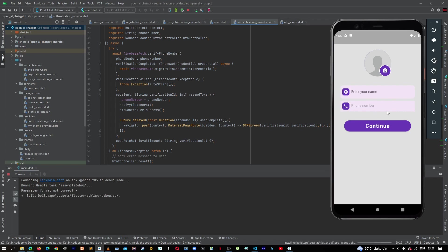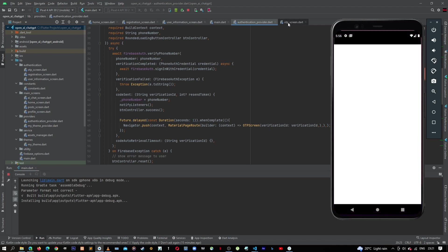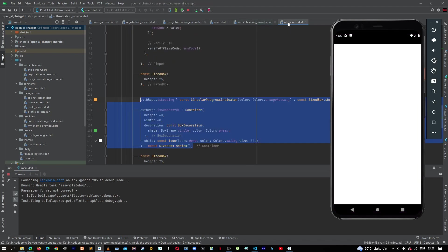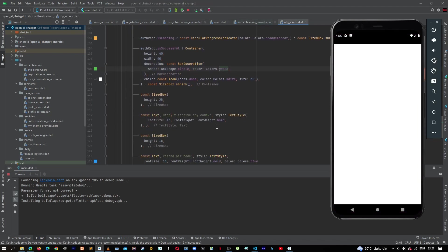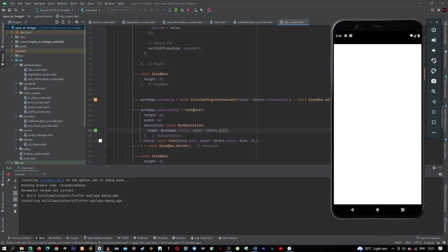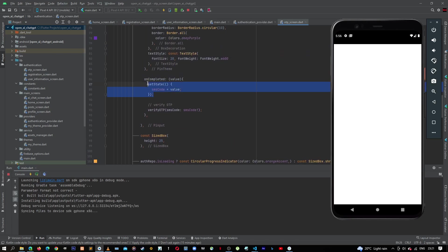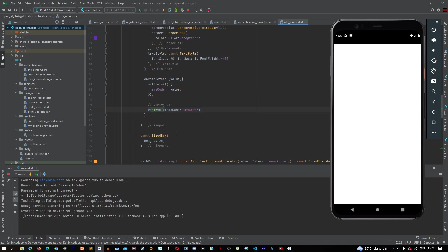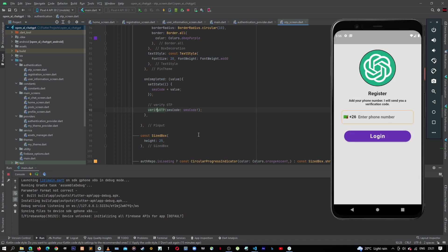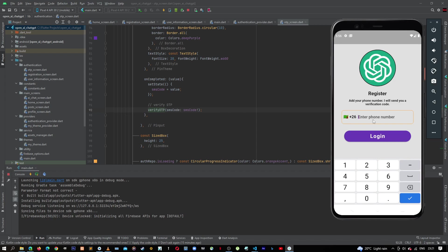The application is running again. Okay, so from here we know that once we complete the code, it should run this verify OTP method, and then after that it should take us to our user information screen. So let's go ahead now.